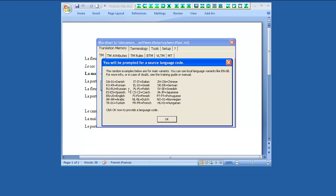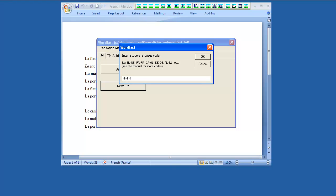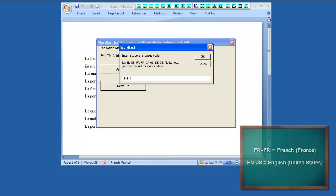Type the correct language code for the source language. Each language code consists of two parts separated by a dash. The first part represents the language, and the second part represents the local variant.